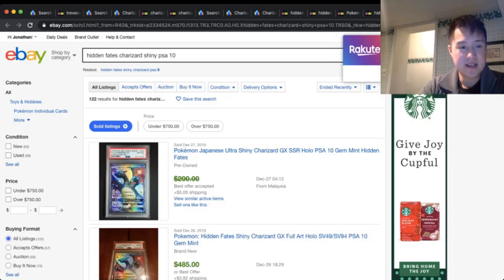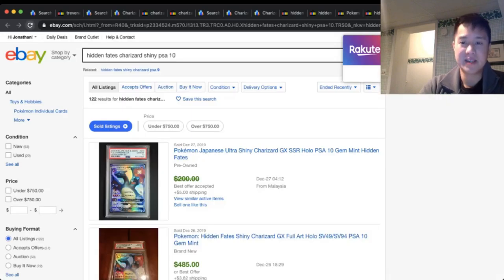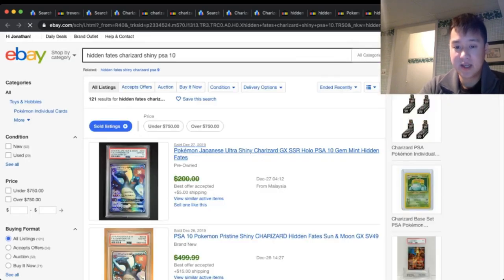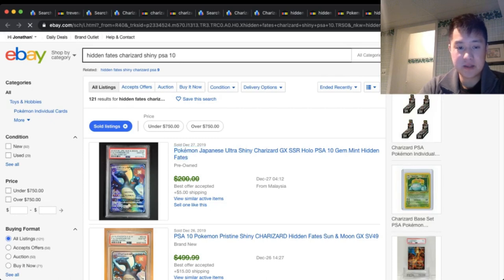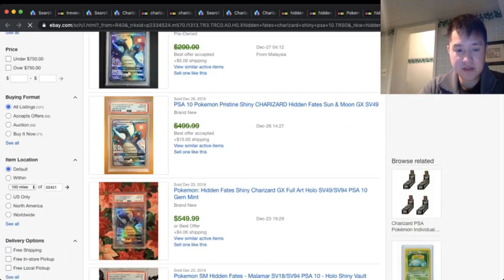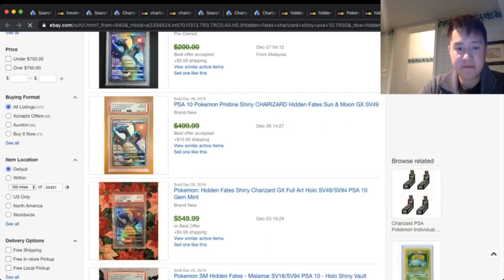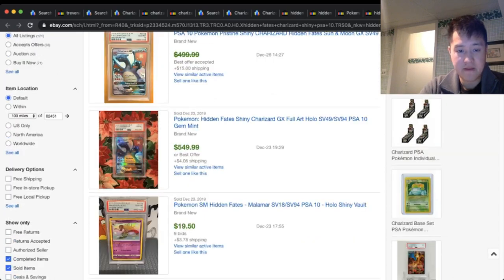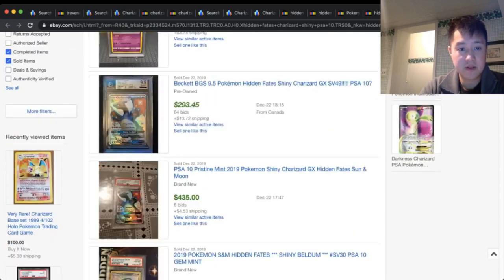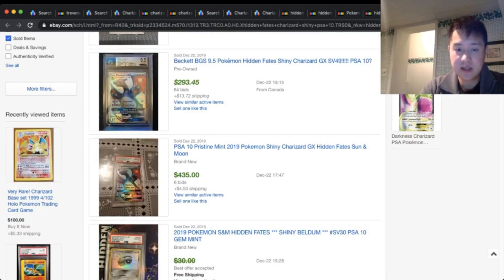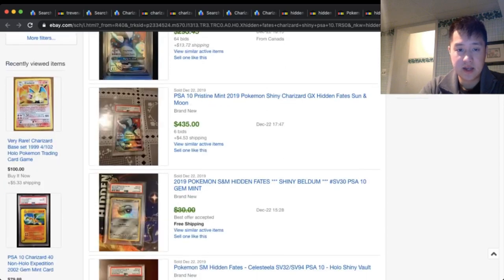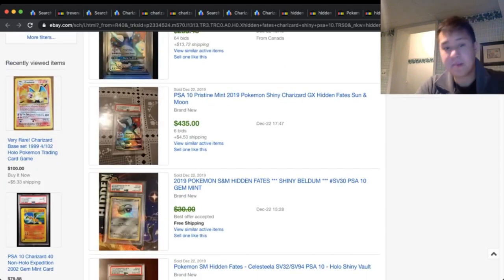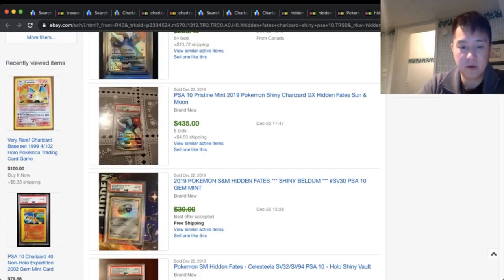The last thing we'll look at is sold listings for Charizard PSA 10. All right, that was the Japanese one again. Okay, so it seems like still hovering around that $500 mark, some for $550, $300—okay, that sounds, no, that sounds pretty good. $300 for a BGS 9.5, and yep, there's some well under $500 for that PSA 10.